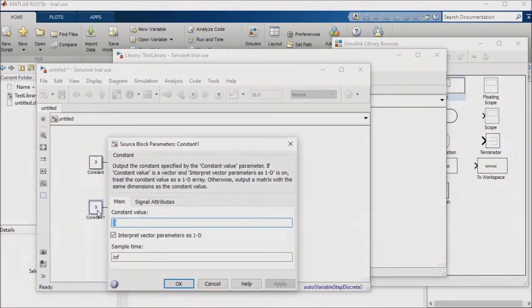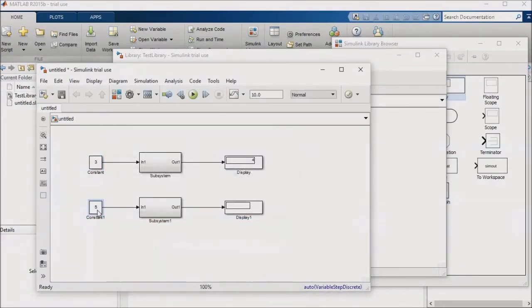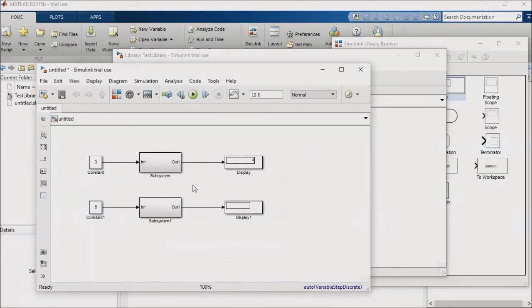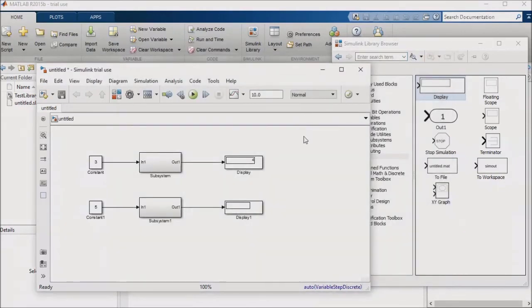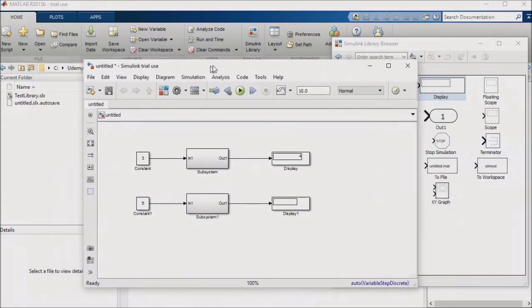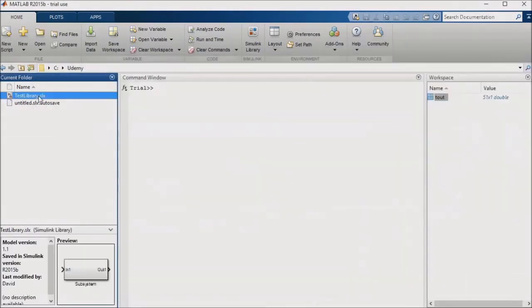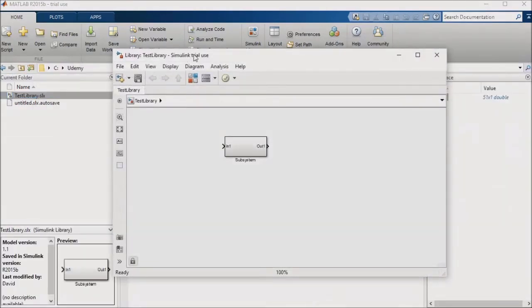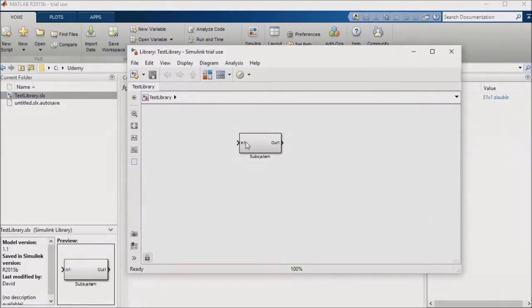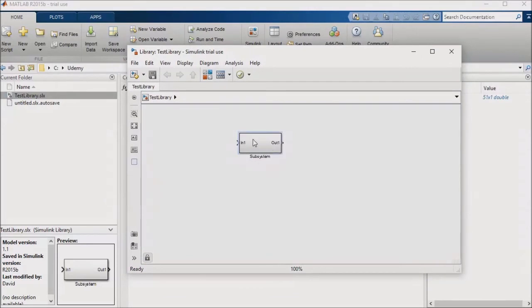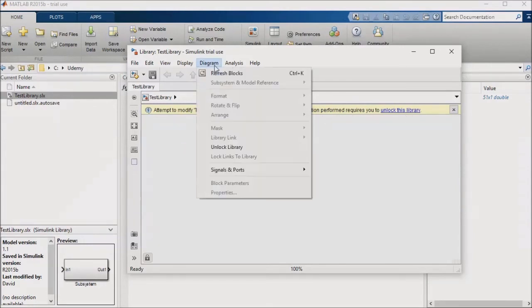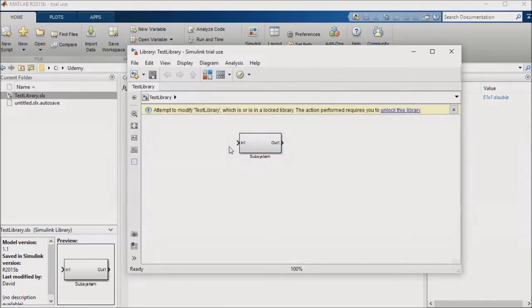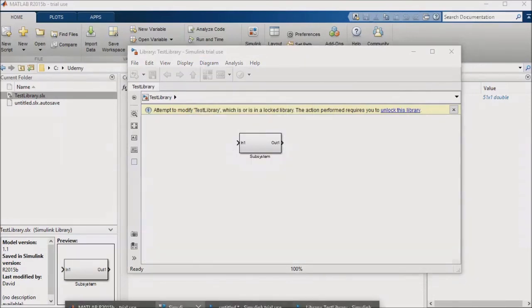So far, there's nothing particularly special about what I just put together, but the important part is about to come. First, I'll close the library, just so that I can show you something. When I reopen the library, if I try to click and drag on the subsystem block in the library, I'm prevented from moving it. A message pops up indicating that I need to unlock the library. To do this, go to Diagram, Unlock Library. This feature is just intended to protect the library from accidental changes.